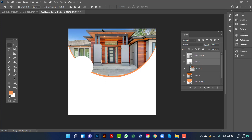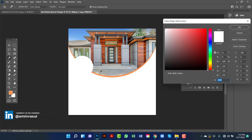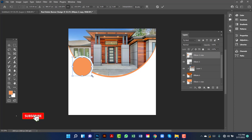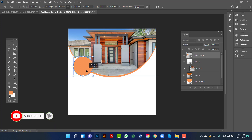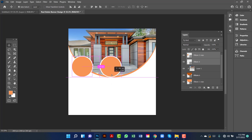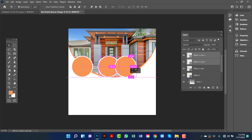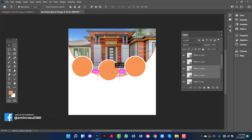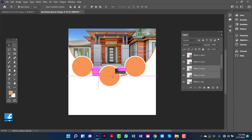Now I will select both ellipses by pressing Ctrl and I will align them. Now I will select this one by pressing Ctrl and copy this one by pressing Alt and Shift key. Now I will keep this ellipse a little bit down.